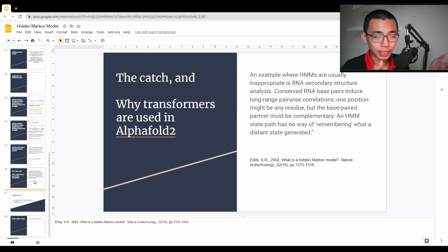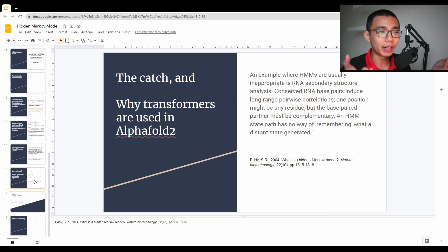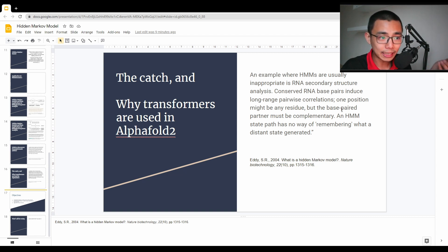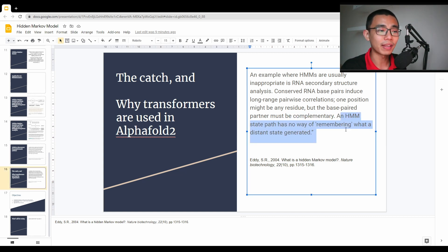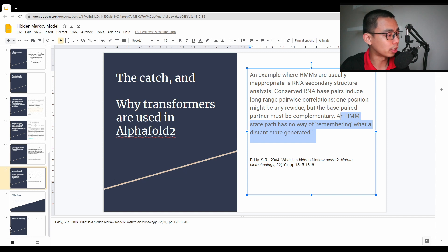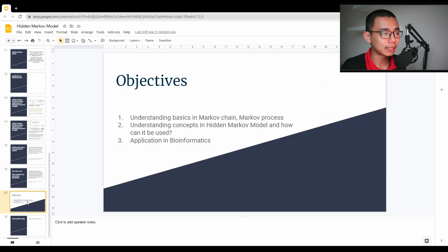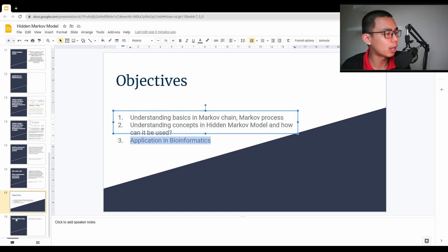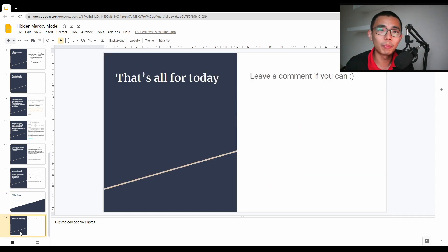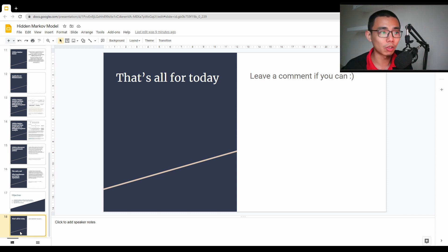One example from the paper is that HMMs are very inappropriate for RNA secondary structure analysis, where conserved RNA base pairs include long-range pairwise correlations. One position might be any residue, but the base pair partner must be complementary — and HMM state paths have no way of remembering what a distant state generated, making them unable to process this as efficiently as RNN and GRU. So to summarize: we talked through what is a Markov chain, what is a Markov process, what is hidden in a hidden Markov model, two applications in bioinformatics, and how RNNs compare. Each has different things they do better, but they are fundamentally very different in their algorithms. Thank you for watching — see you next time.